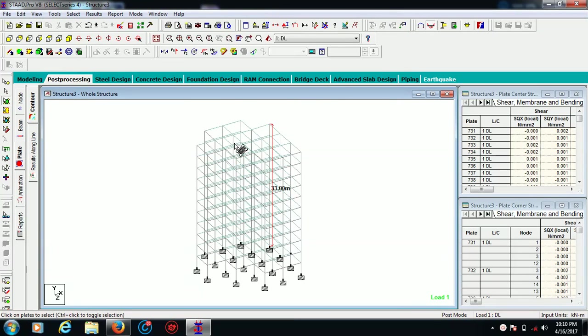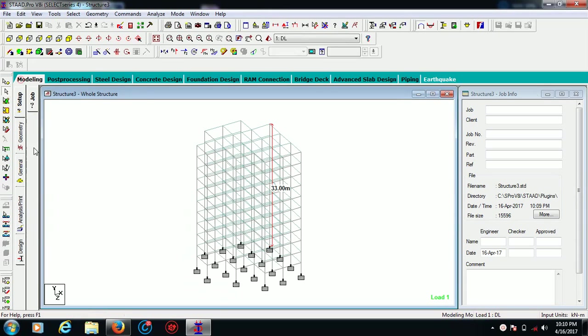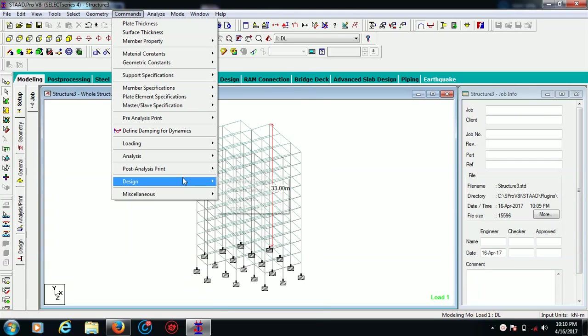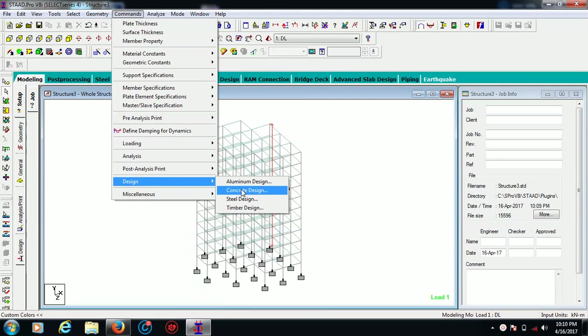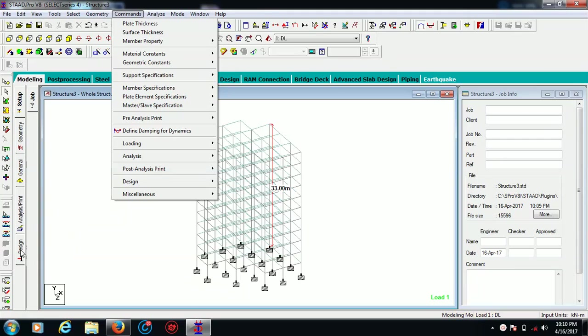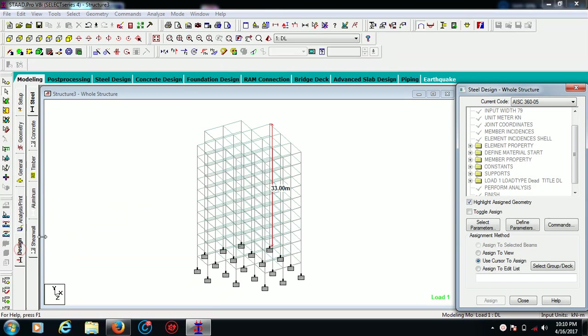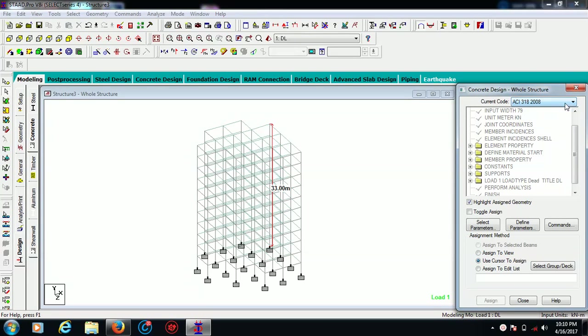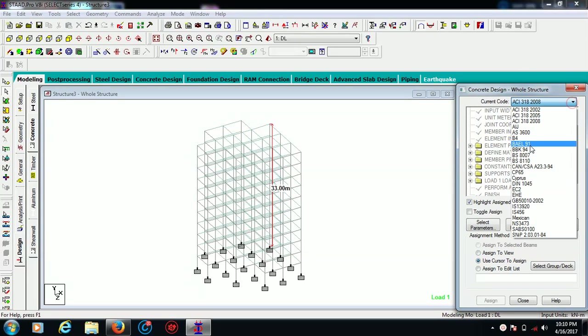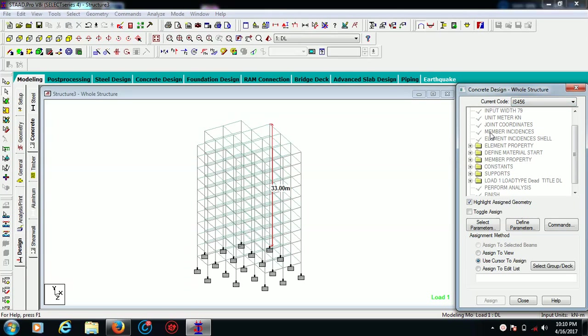You can see different values are there for plates and everything. Now we are going for design part. You can simply go for this tab and choose concrete design. At this particular column, you have to choose which design code you want to use. For this particular one, I'm going to choose IS 456. The parameters - here are three tabs, out of them you have to choose one by one.